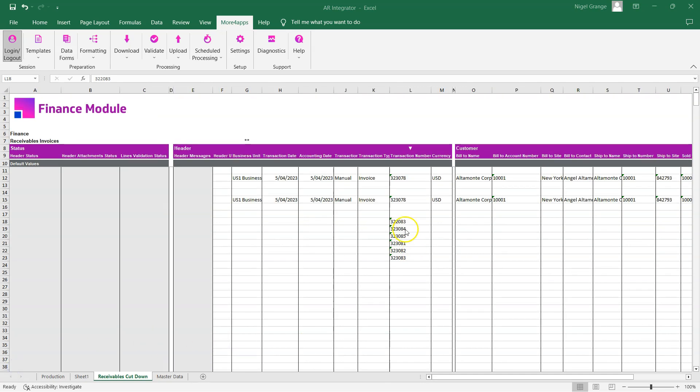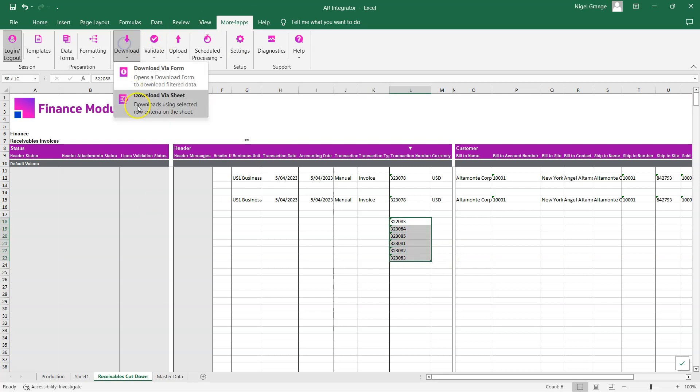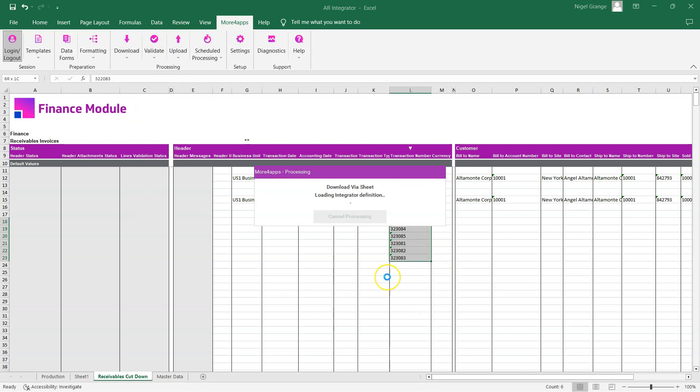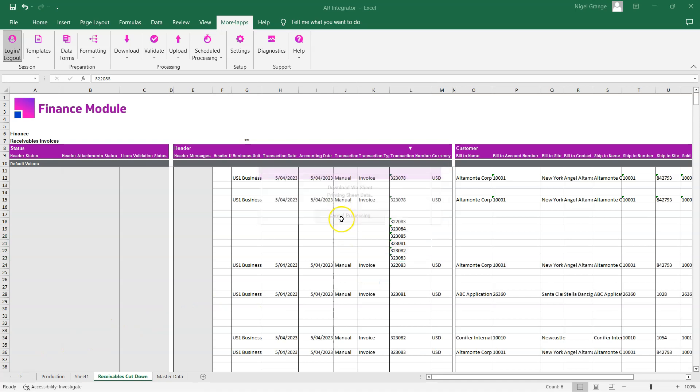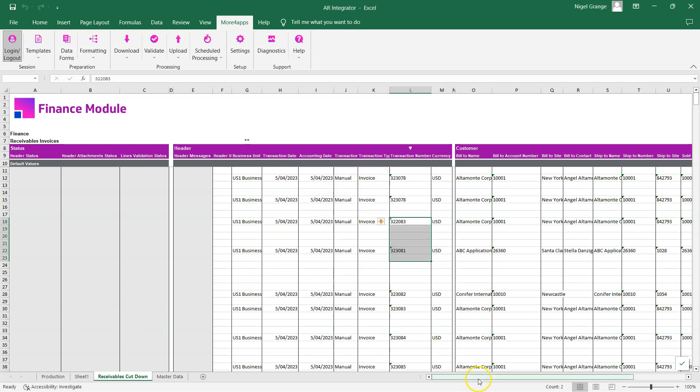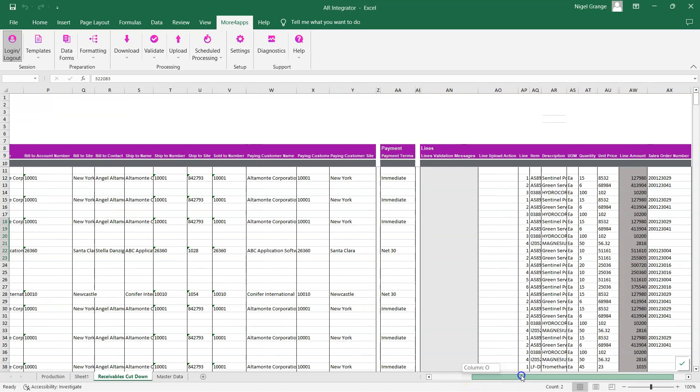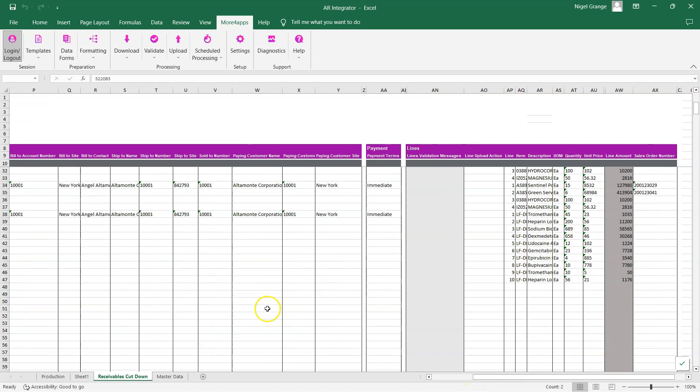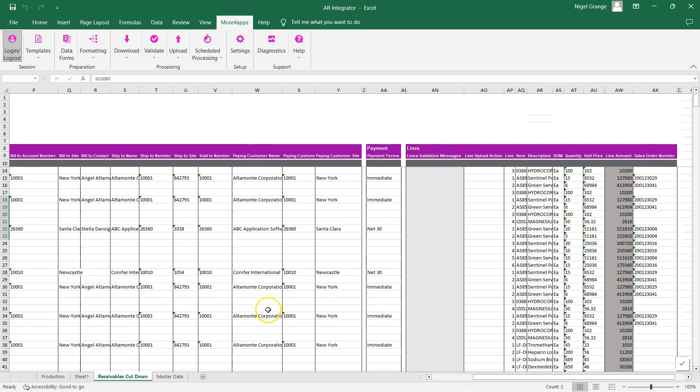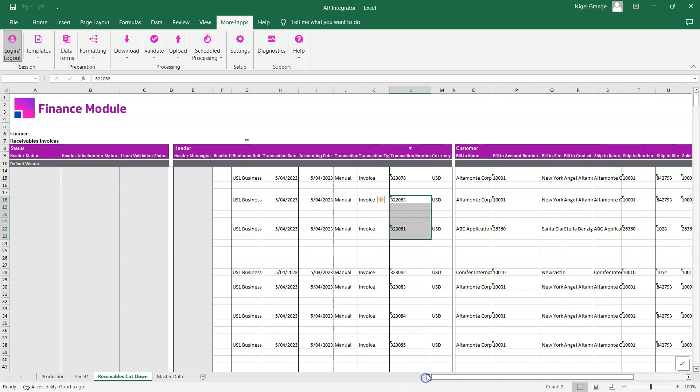You may wish to download more than one invoice back into the spreadsheet. Simply put the values in and use the download via sheet option again, which will bring that information back down into the sheet. That's essentially the process of downloading information from Oracle back into the worksheets.